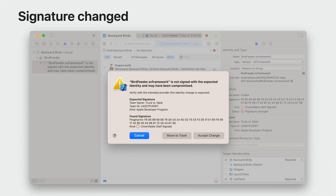Xcode protects you and your apps by ensuring that if this change happens, you will be notified automatically. In this case, the change wasn't expected, so I'll move this new version to trash in Xcode. However, if you know the change is legitimate — for example, the developer has communicated this to you via a verified public channel — then you could accept the change.